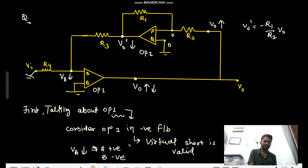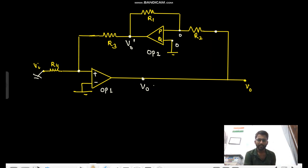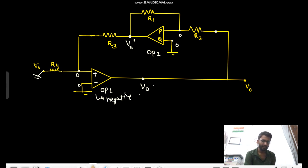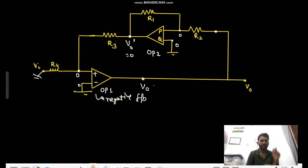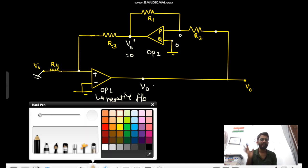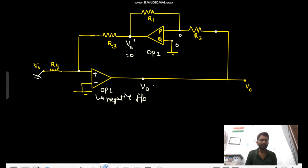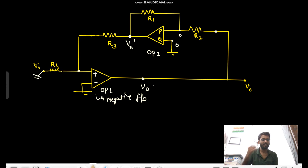For the second op-amp, if we consider this circuit with virtual short already applied: both terminals are zero, there's no current, so V0_dash becomes zero. You can't comment about the circuit in that case — you should ignore the virtual short and consider the op-amp with a finite gain. So you won't apply virtual short if your V0 is going towards zero or a finite value.